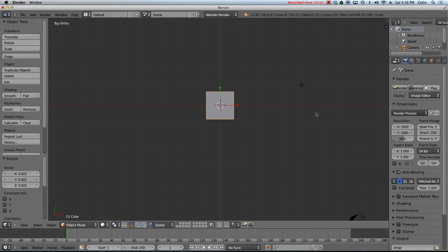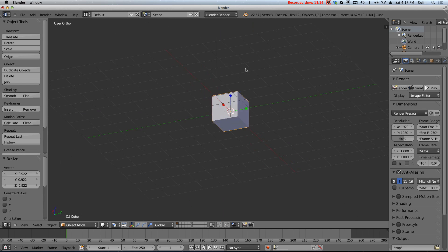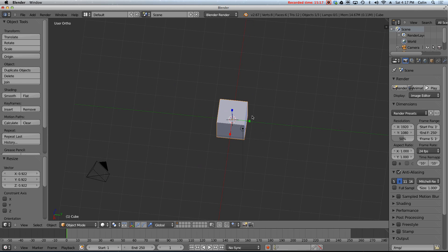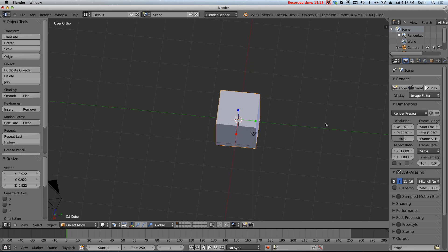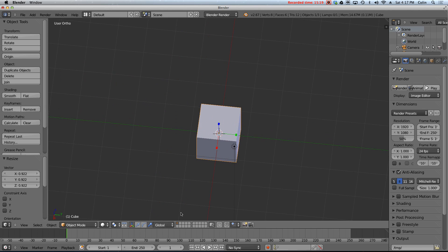So I threw a lot at you in this video. Practice it all. Make sure you feel comfortable orbiting, zooming, panning, changing between the three types of gizmos. And in the next video I'm going to explain the user interface a little bit better. Thanks for watching and I'll see you next time.